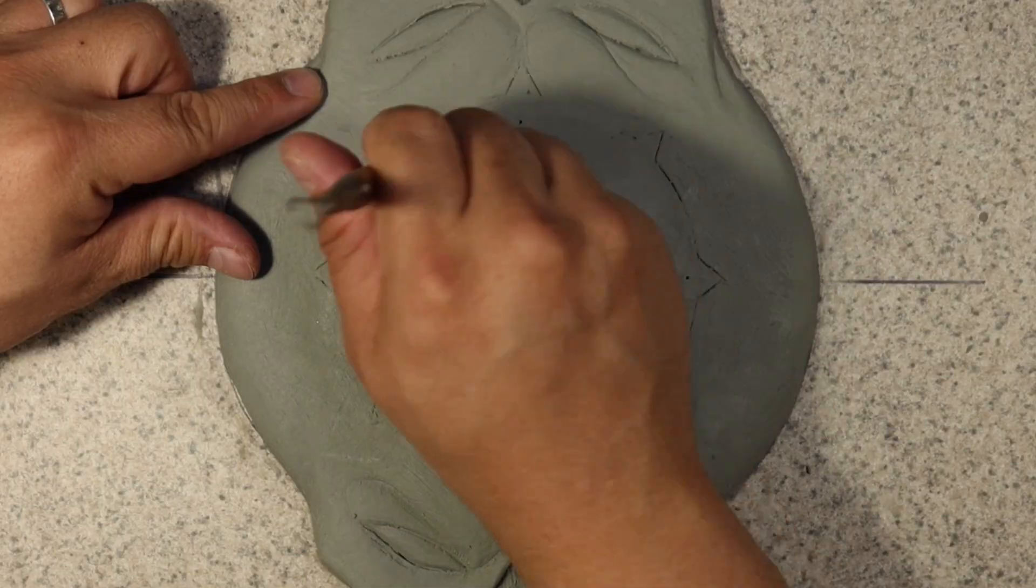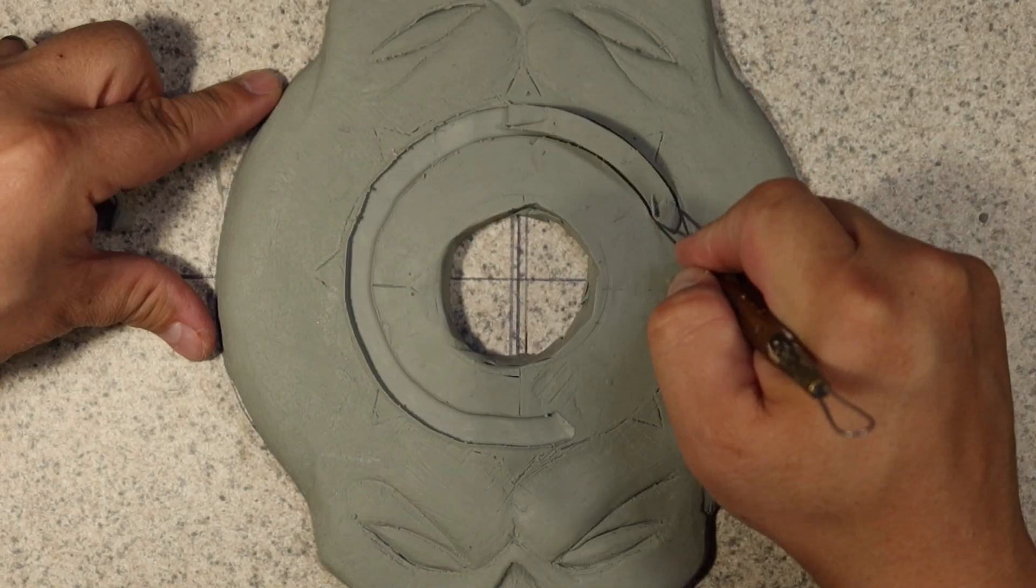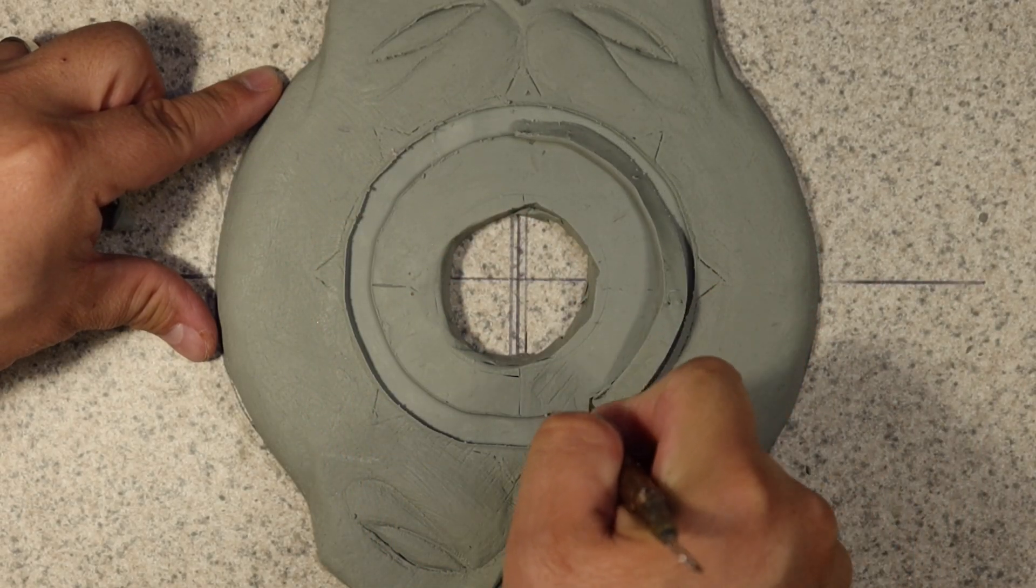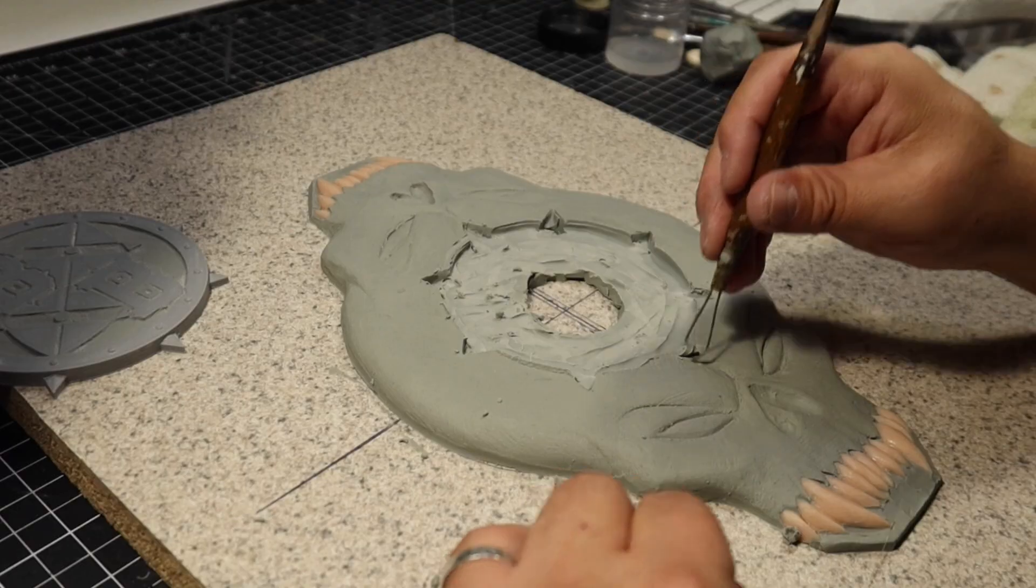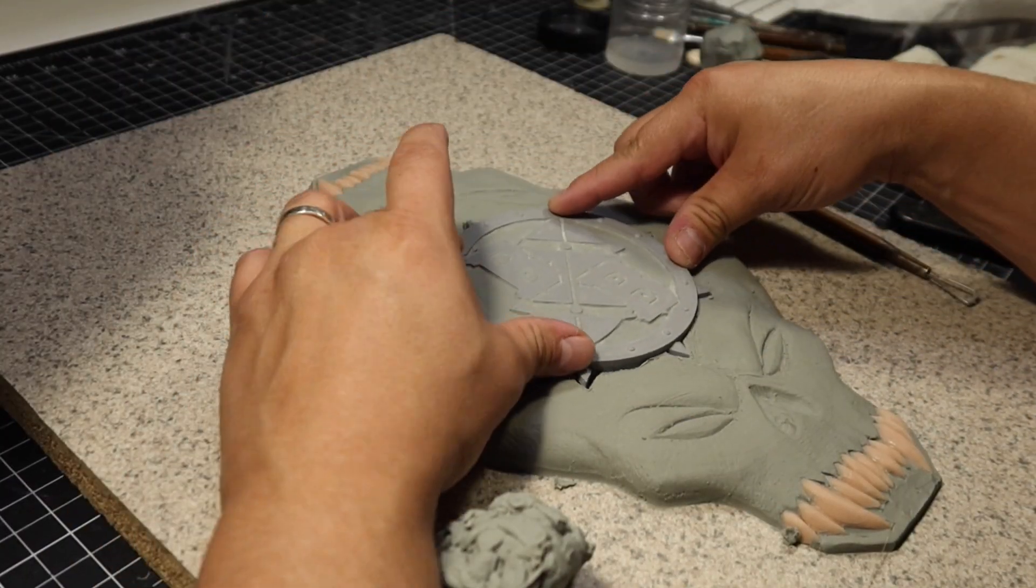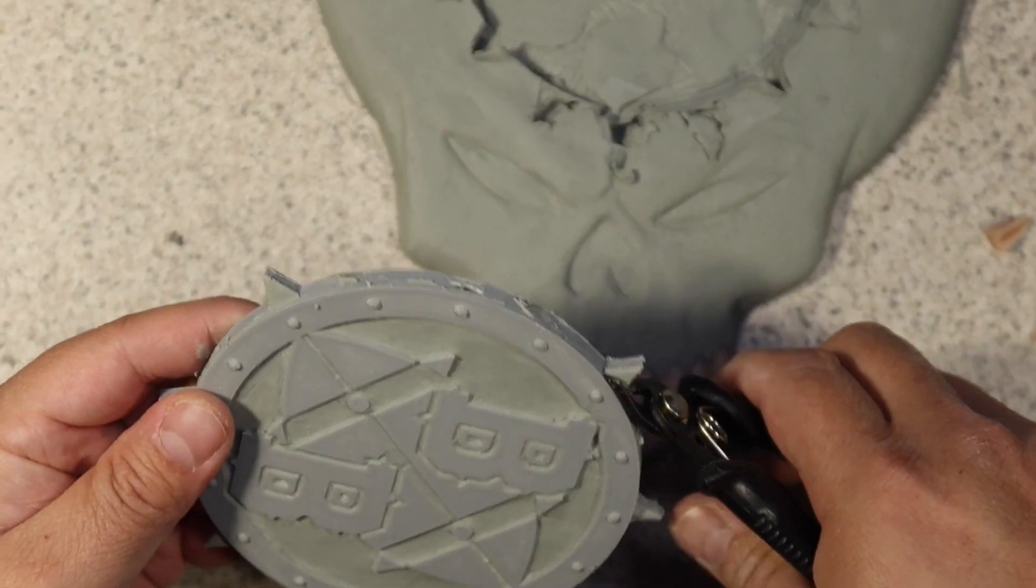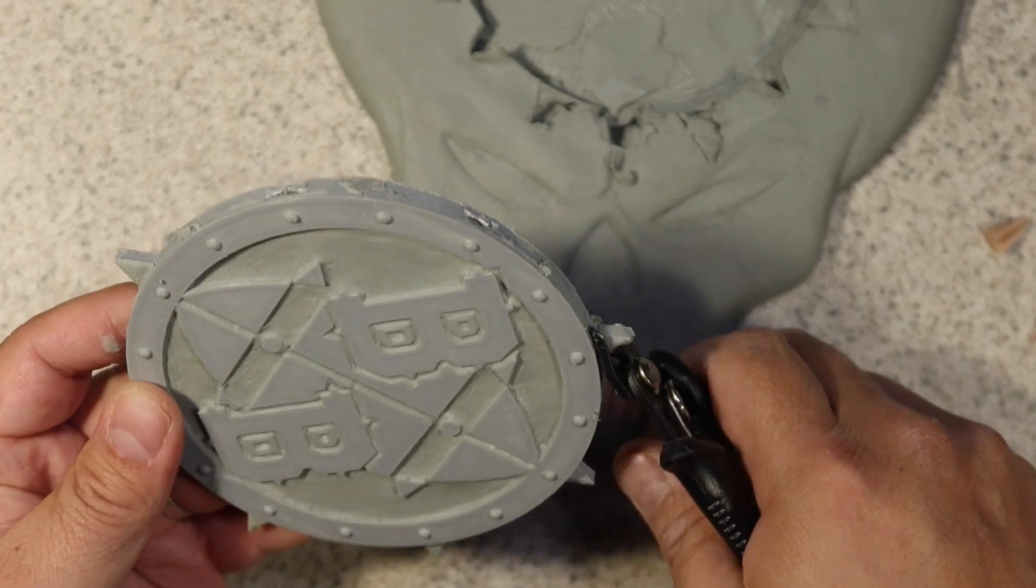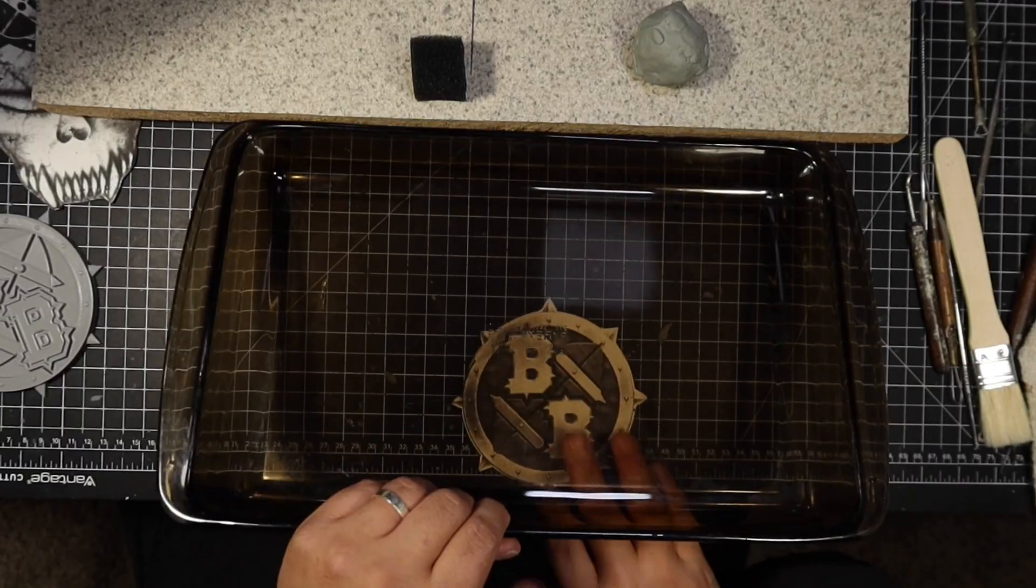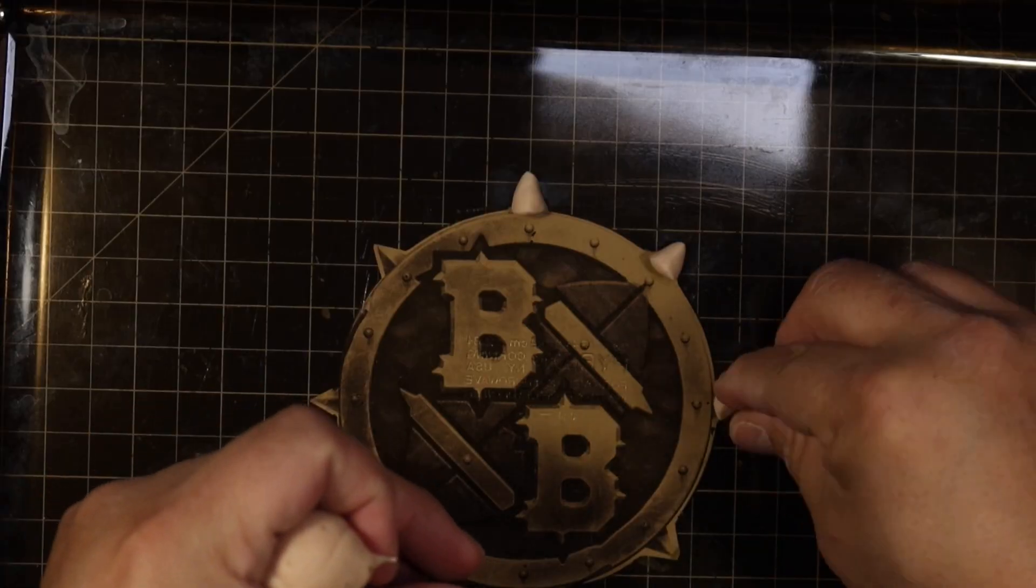Now the logo is ready to blend in to the rest of the skull sculpture. The spikes on the logo got buried in the clay so I ended up cutting off the spikes and then re-sculpting them out of Sculpey.